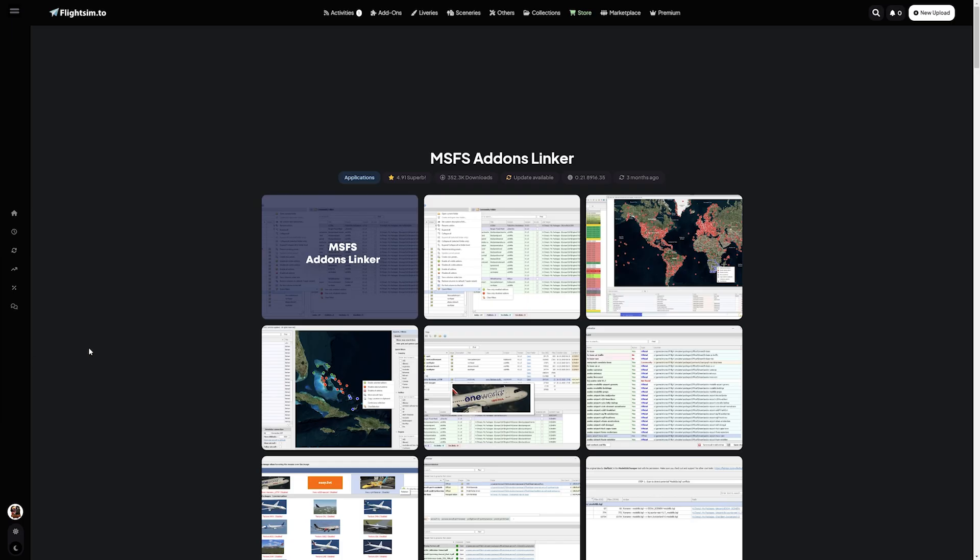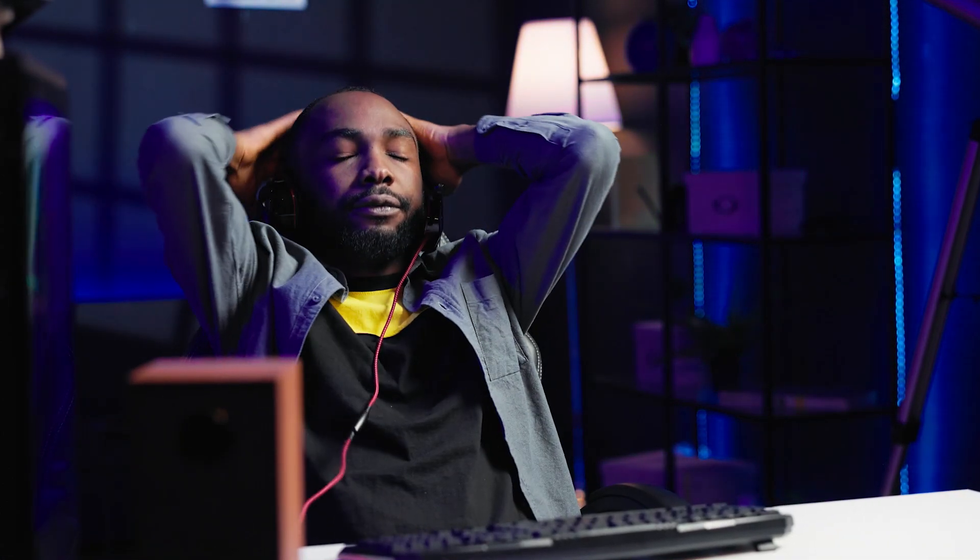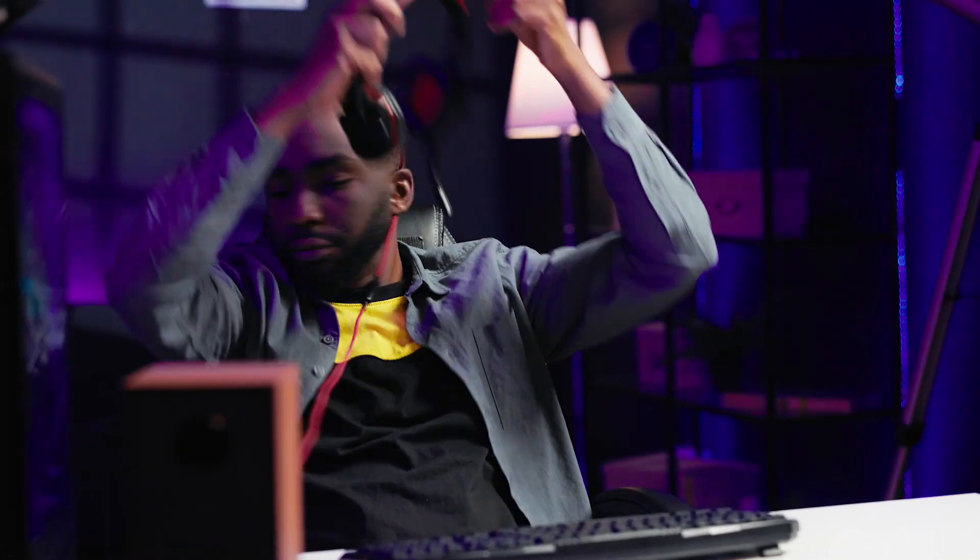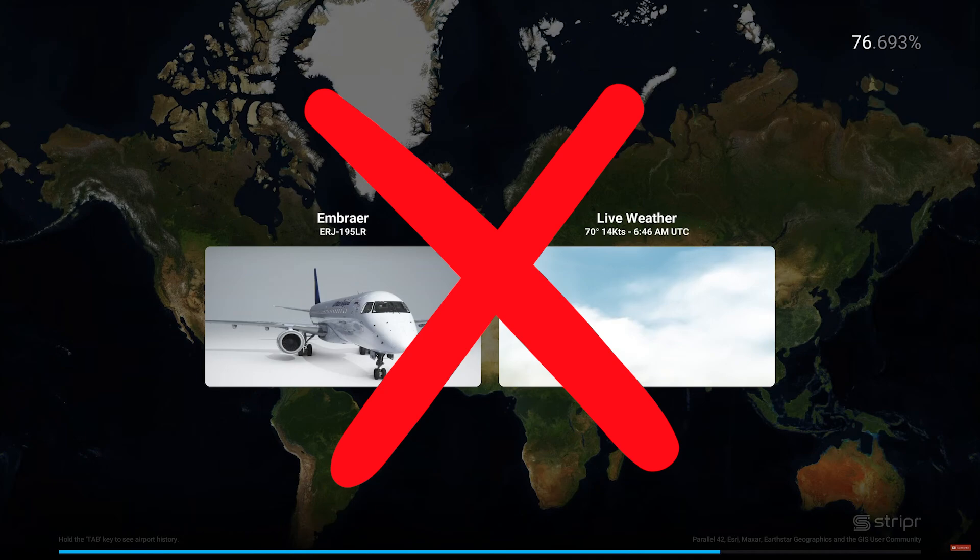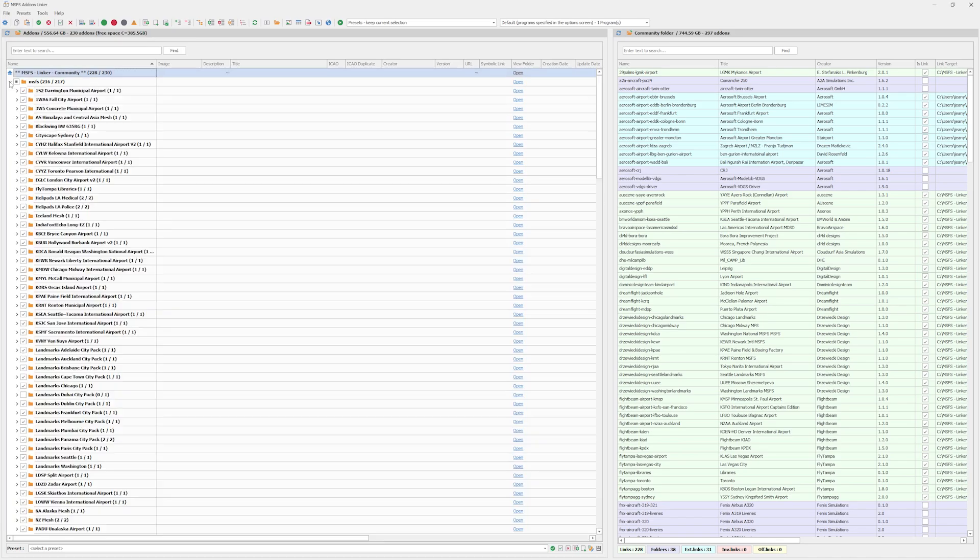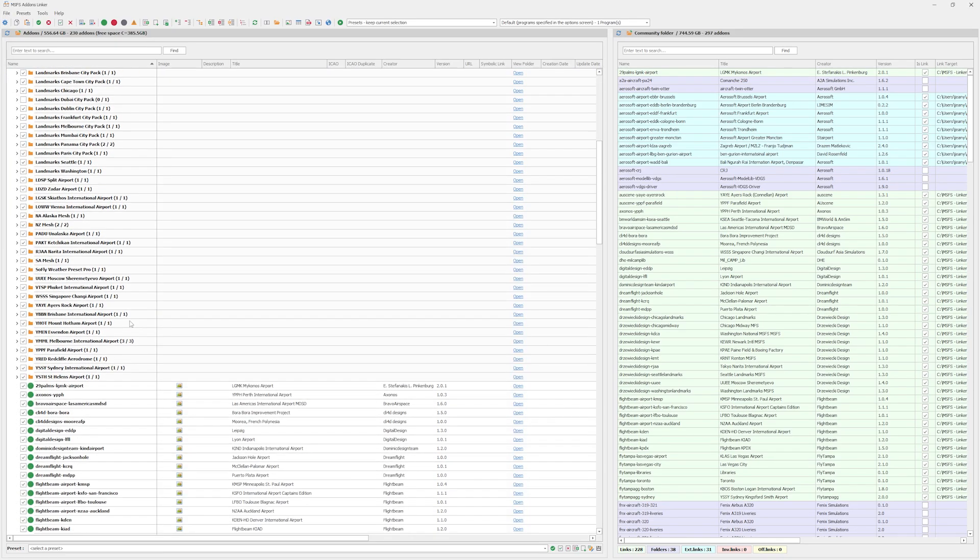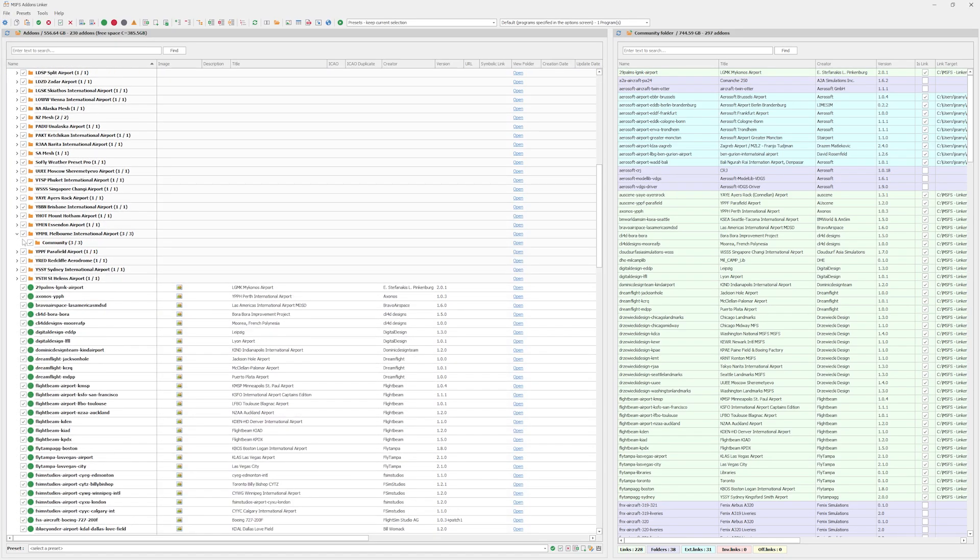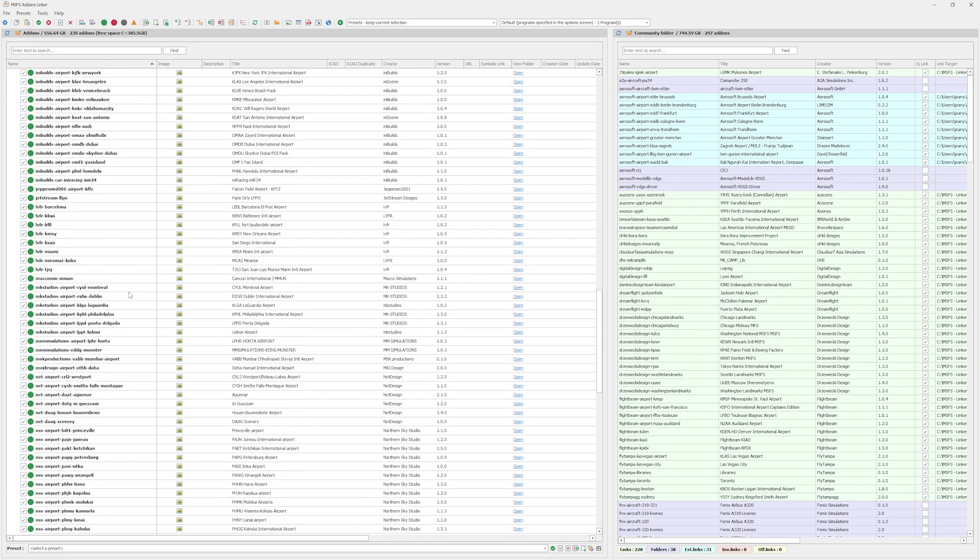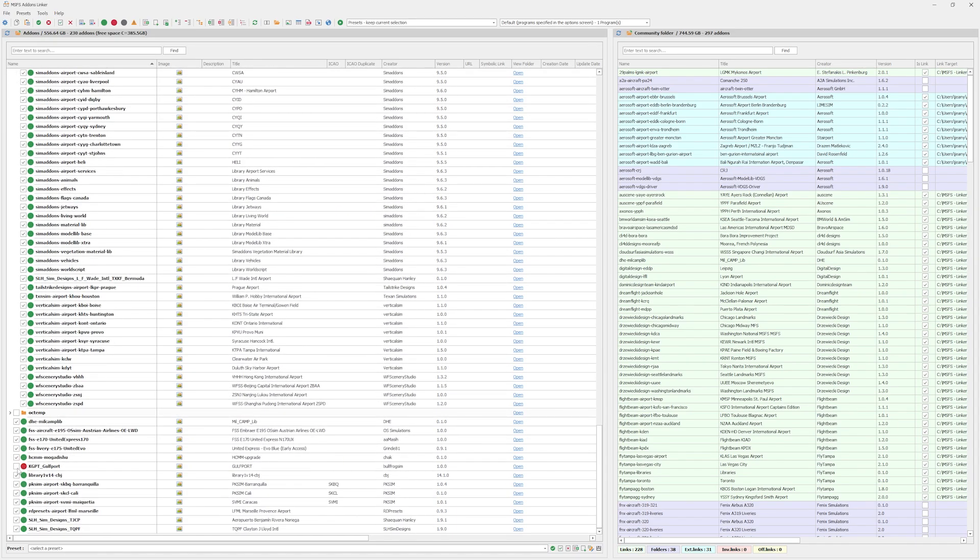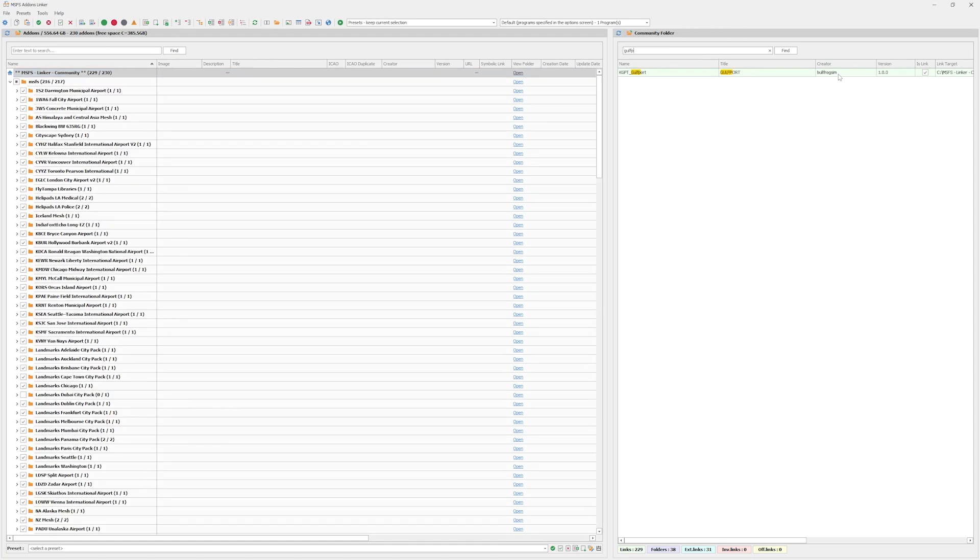The MSFS add-on linker. Yeah, we've all been there. You've loaded your sim with a ton of add-ons, mods, airports, and liveries, and now it takes forever to boot up. But what if I told you there's a simple tool that can fix this by organizing and optimizing your add-ons? The MSFS add-on linker helps you manage your community folder and add-ons like a pro. It allows you to keep only the essential add-ons active, just the ones you need for your flight. That means faster loading times and a much smoother experience.